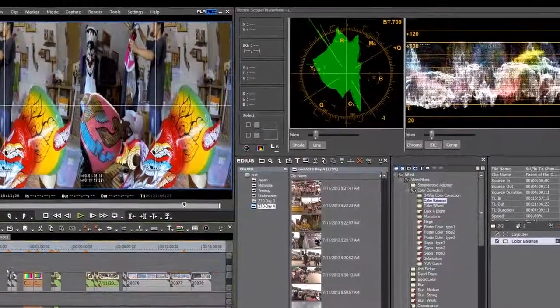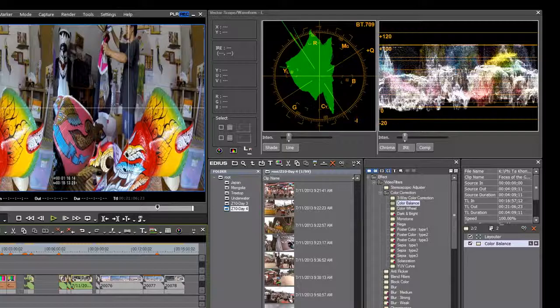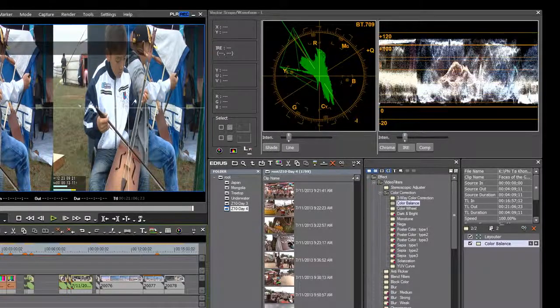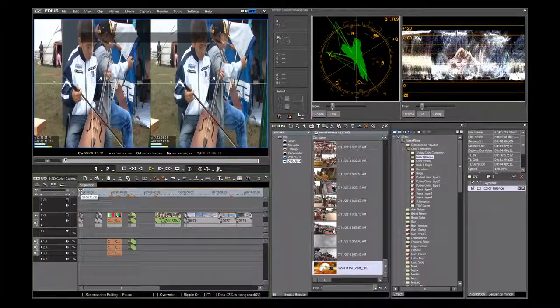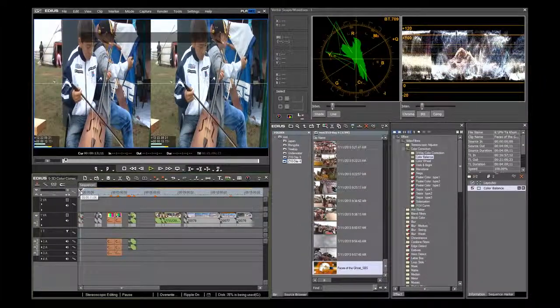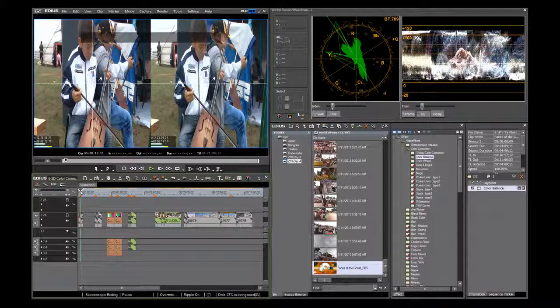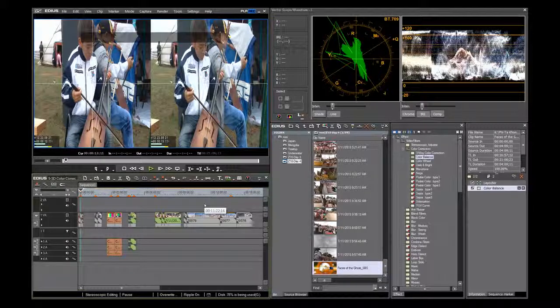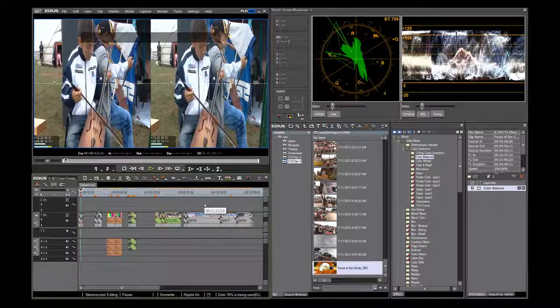First, let's talk about the waveform. The waveform can be compared to an X-ray of your image. It measures the various degrees of luminance. Luminance consists of brightness and contrast. It does not look at the chrominance. That's what the vectorscope does.